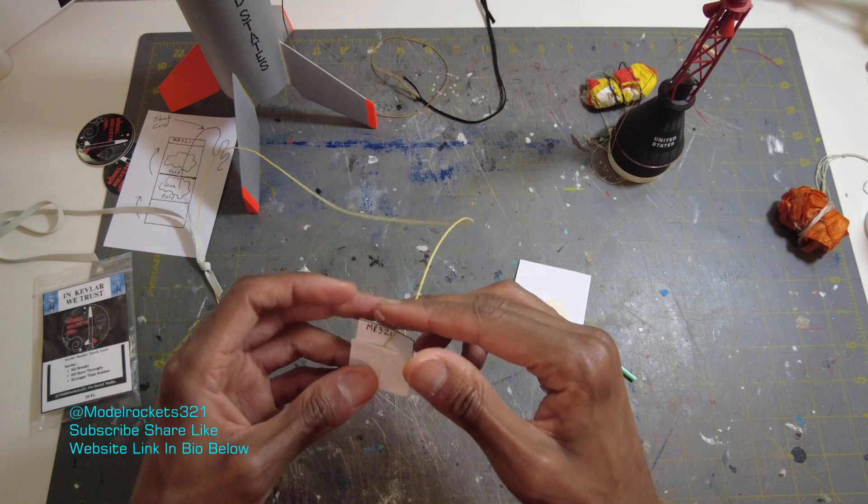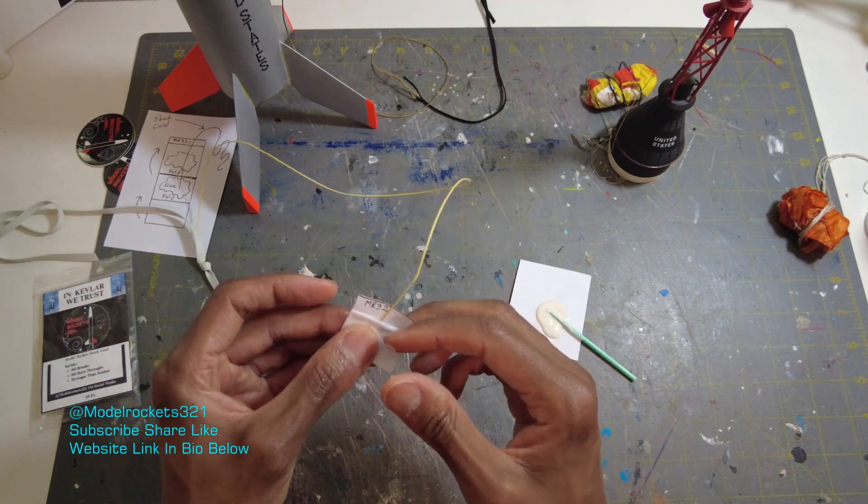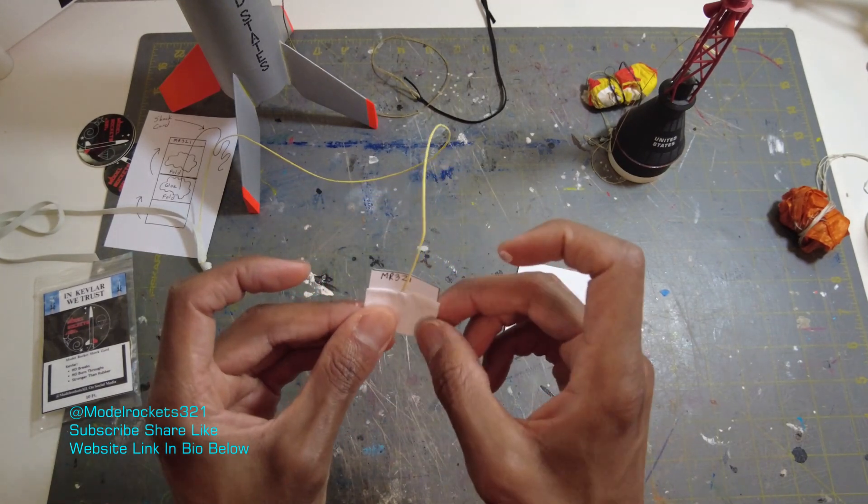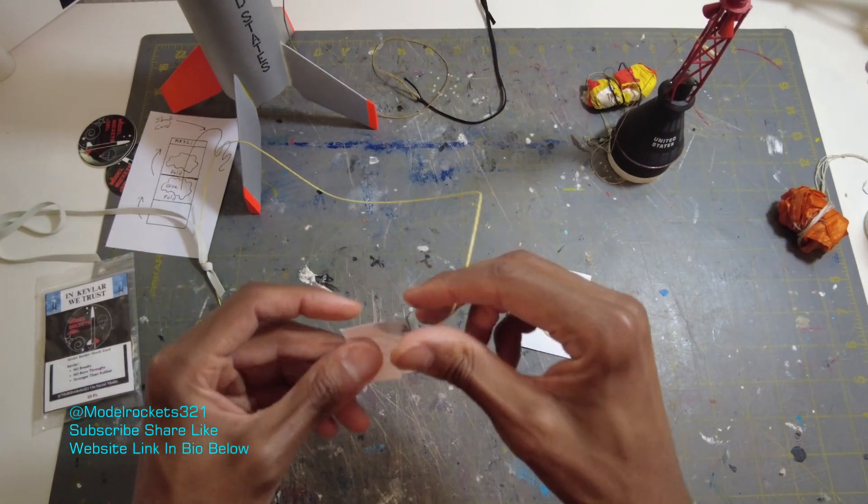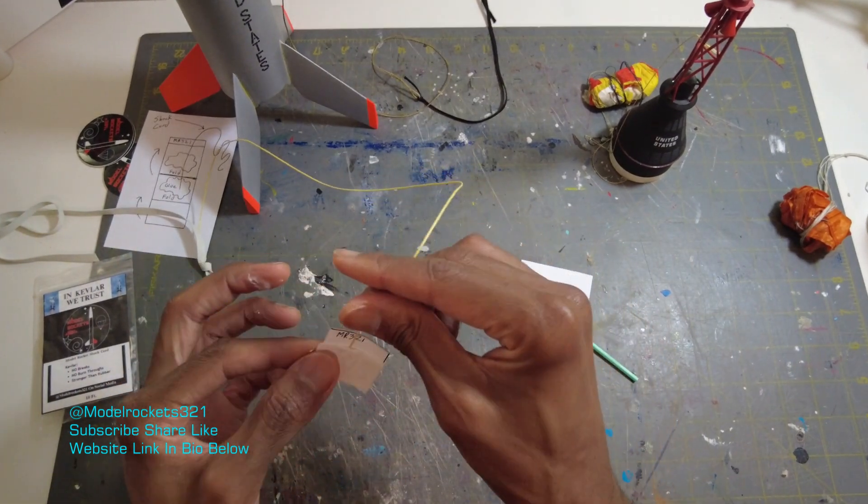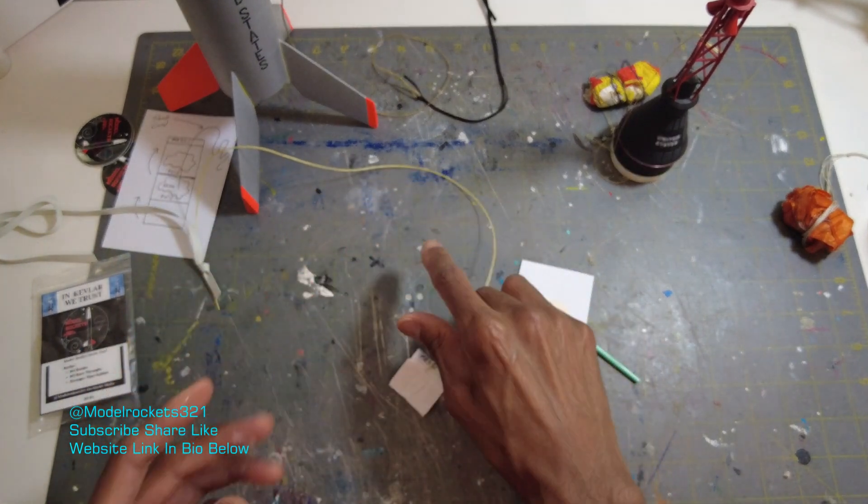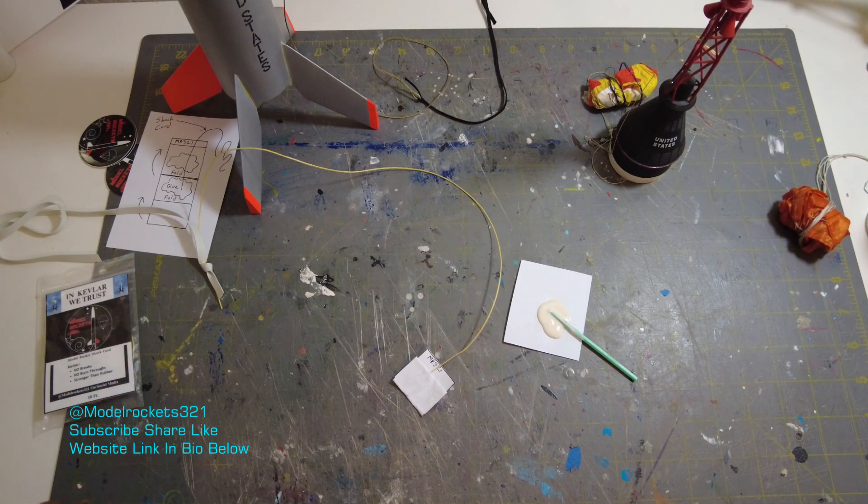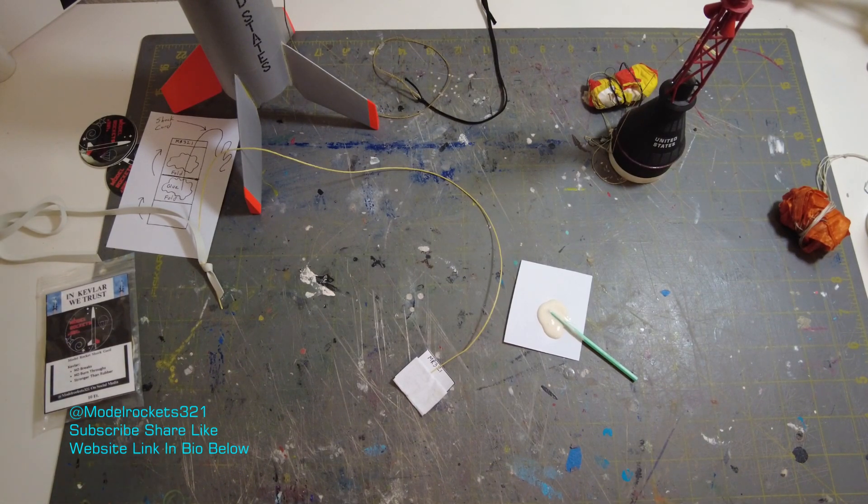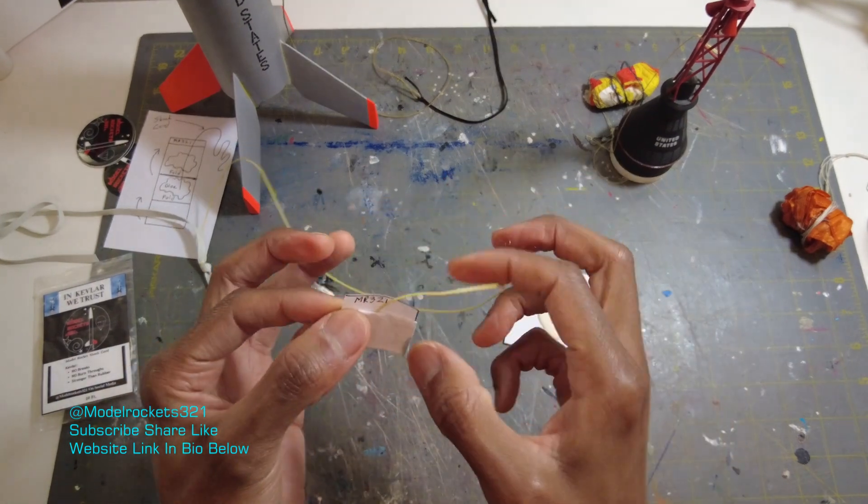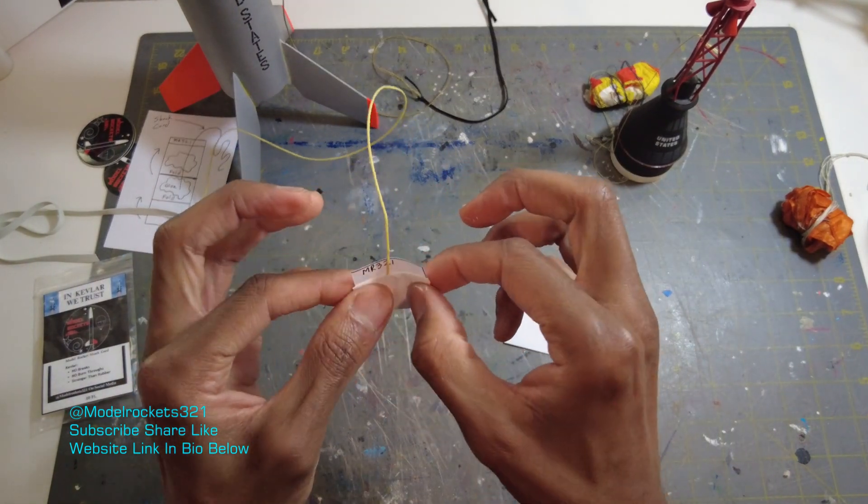I've done many of these. So this is like second nature. This is easy stuff. Most of you guys should be capable of making a shock cord mount like that. And if you have glue on your fingers, just get something and wipe that off. I don't like stuff to get too messy. So I'm going to get that glue. I'll probably get more right back on me. But yeah.